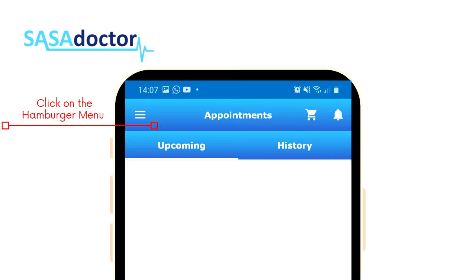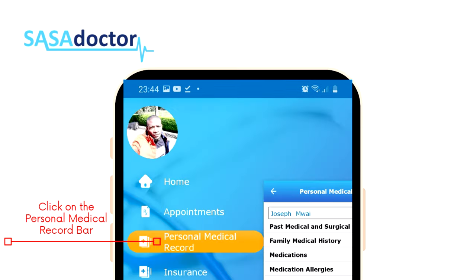To view your personal medical records, on the top left side of your application page, click on the hamburger menu, or three-bar icon, then proceed to the personal medical record tab.